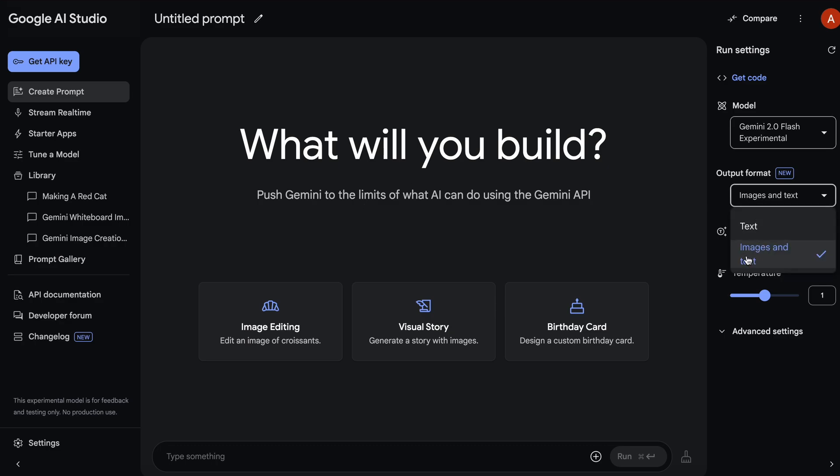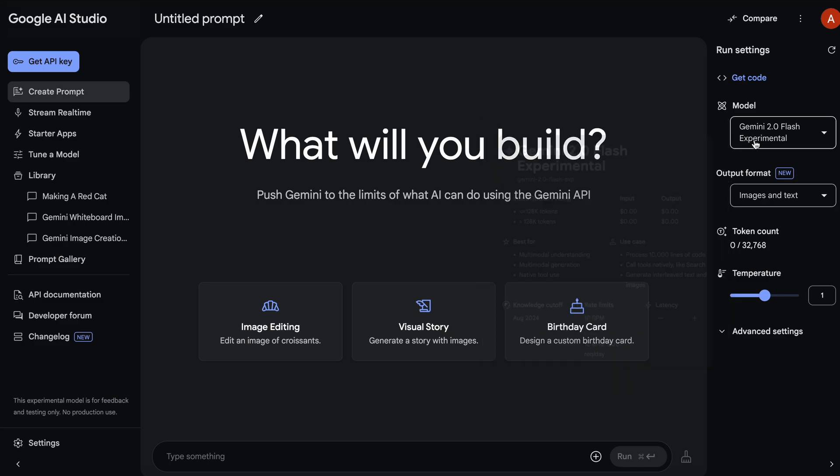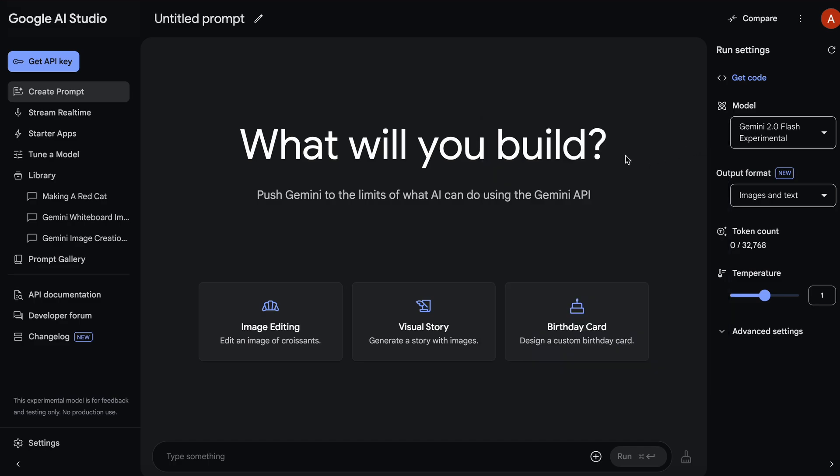If you remember, when Gemini 2.0 Flash was launched, they said that Gemini Flash is able to generate images natively, which was kind of great, but it never saw the light of day at that time.